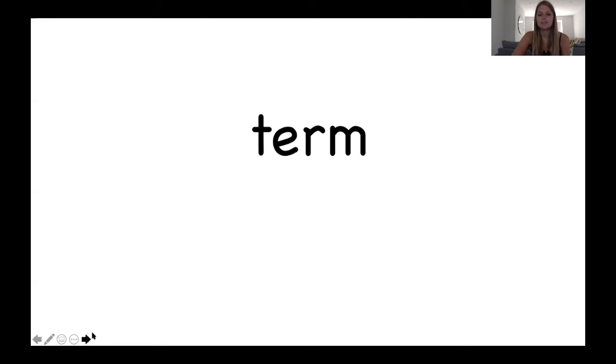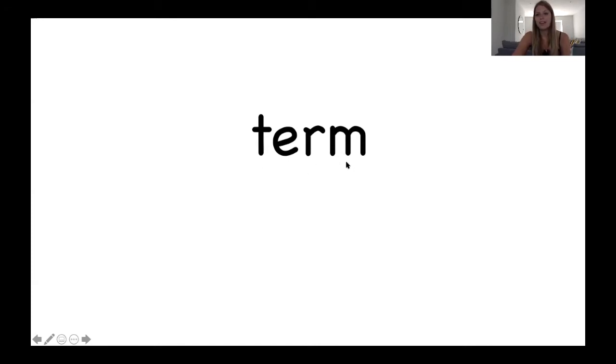And the next word. Great. T, er, m, term. It is now summer term at school.